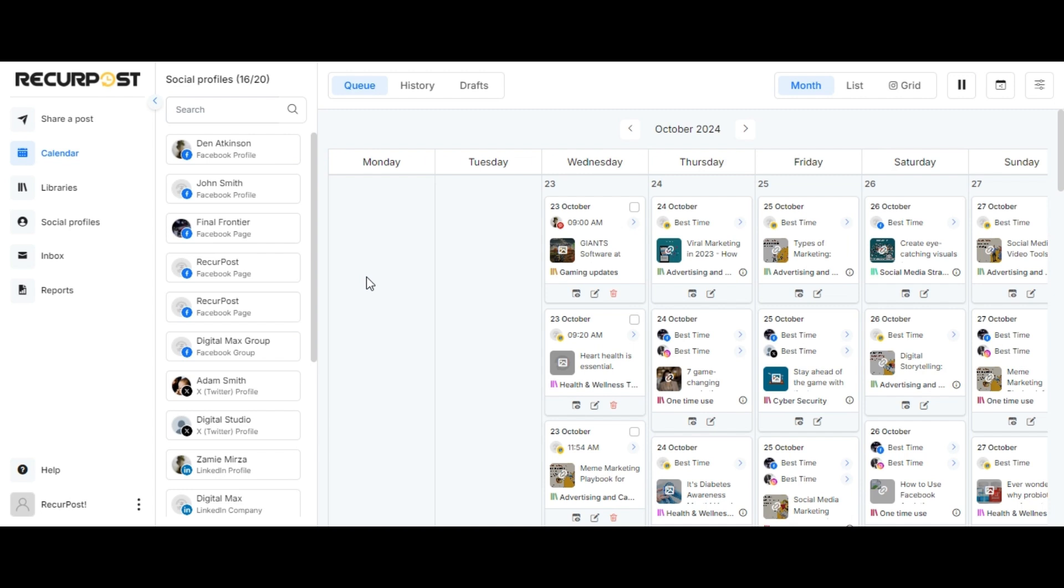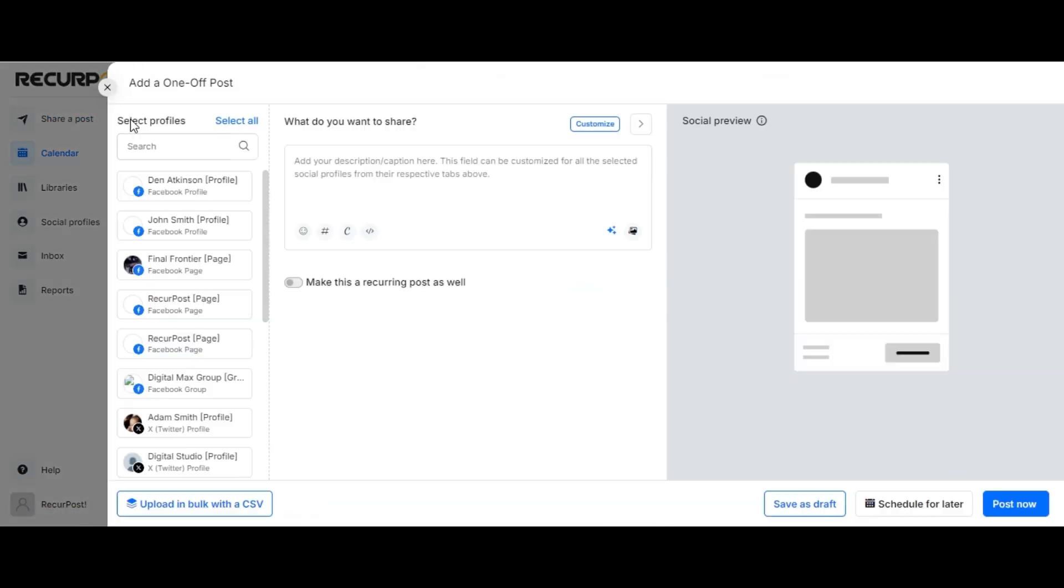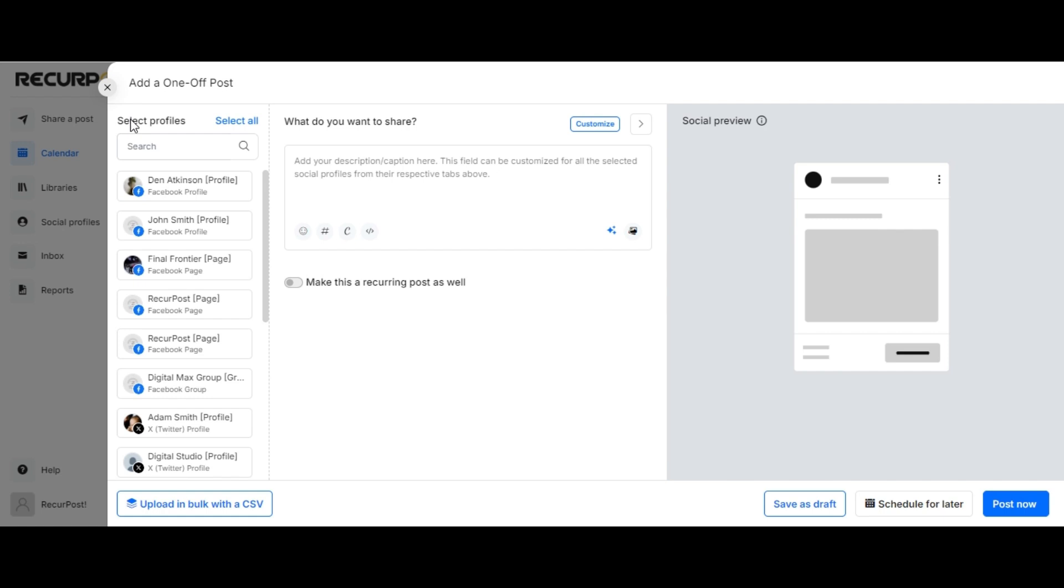We shall begin by creating a one-off post by clicking on Share a Post and selecting Create a Post. We shall select the social platforms to which we shall be publishing the content.